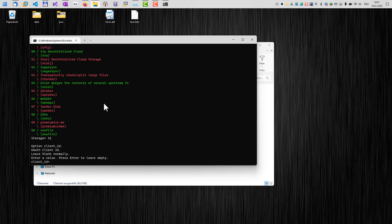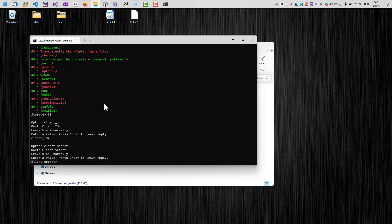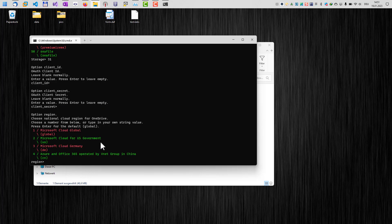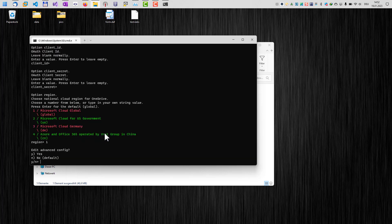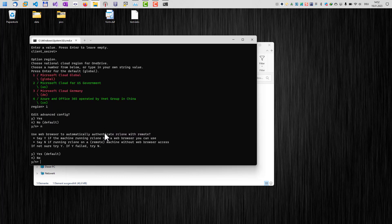And the first thing we are going to be asked is a client ID. And luckily for us, we can just hit enter here. So we don't need to provide a client ID. And we don't have to provide a client secret here as well. So we can just hit enter here. The next question is about the region of the cloud. In general, it's just one here for Microsoft Cloud Global. Enter One. Hit Enter. Advanced config. And also luckily for us, we don't have to do the advanced config. So we just can type in N for no.